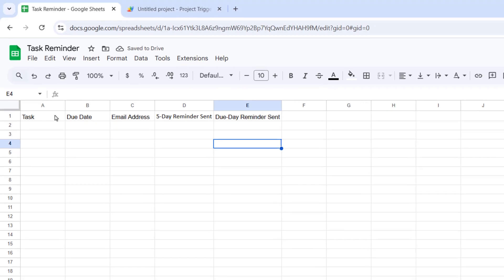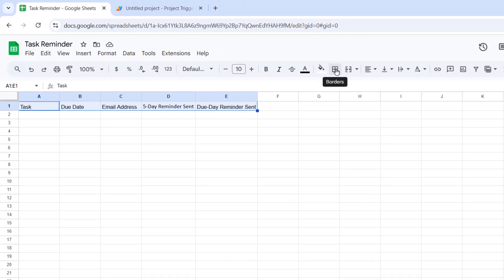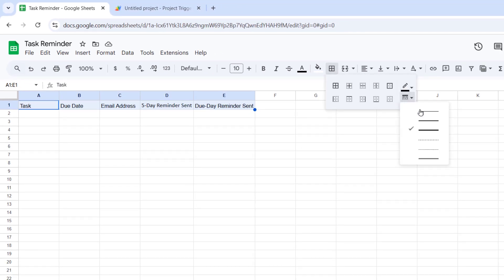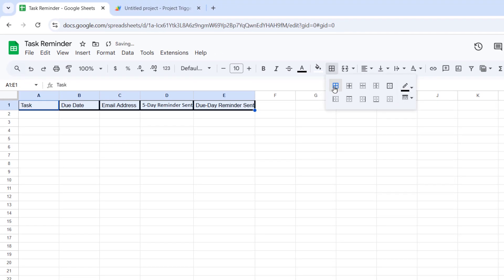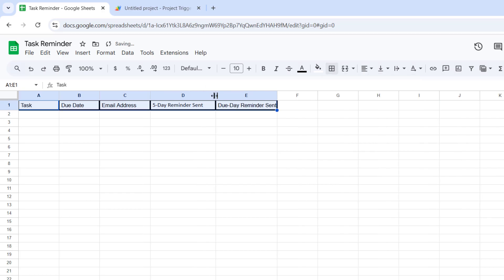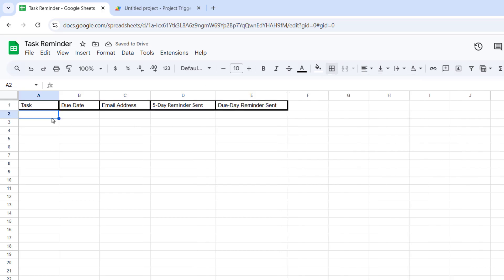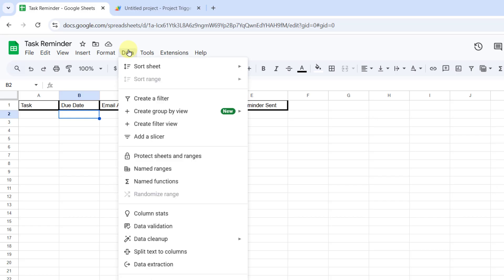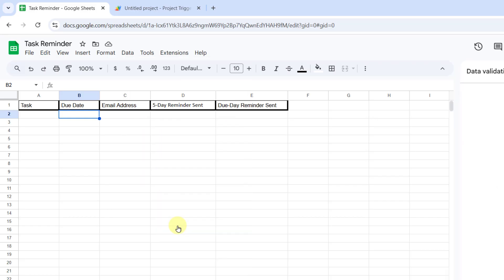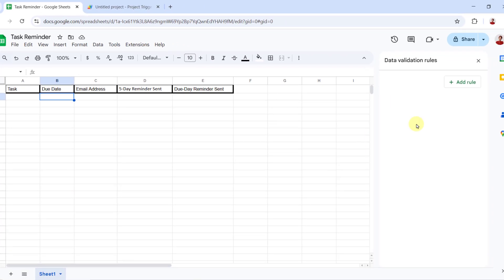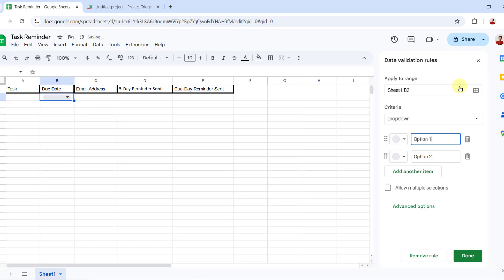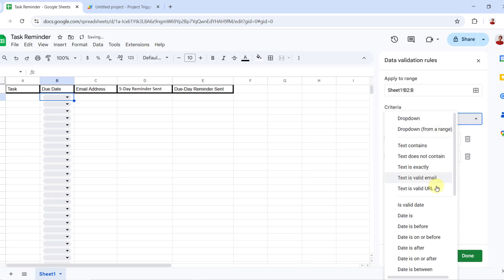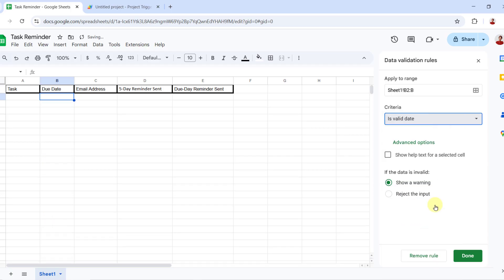Now I do some formatting. For due date, I prefer to have a date picker. So on the data tab, data validation. I add a rule for this column and criteria is valid date and reject input.